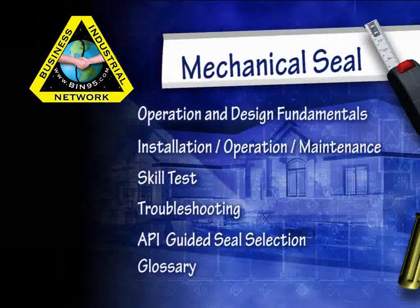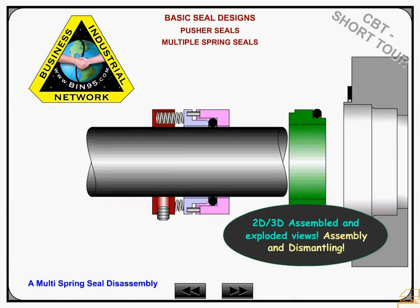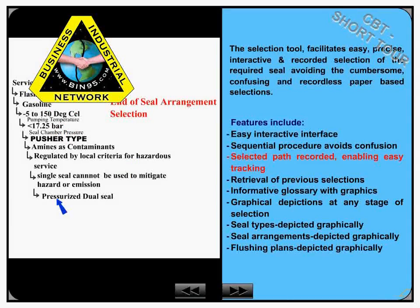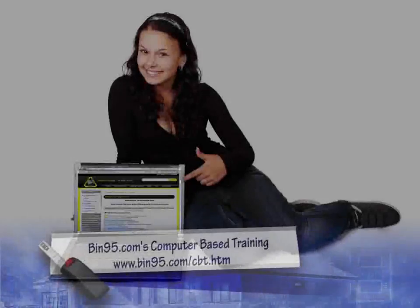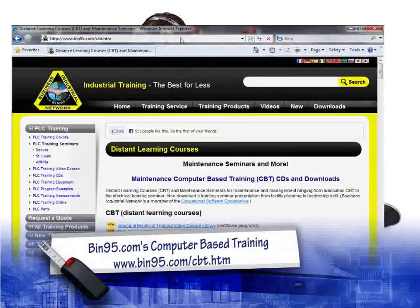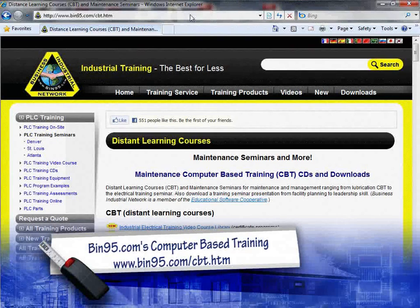This computer-based training on mechanical seals is sure to make a comprehensive reference and maintenance tool for understanding and selecting mechanical seals. For more information on this and other computer-based training solutions, please visit www.bin95.com/cbt.htm